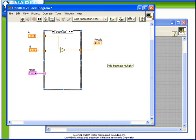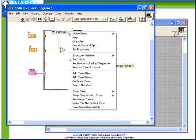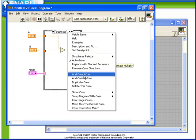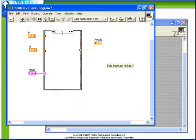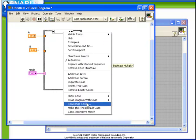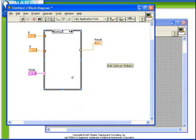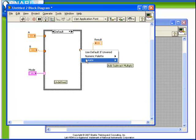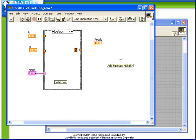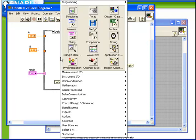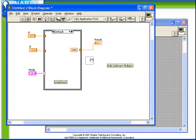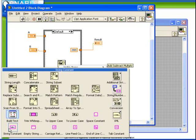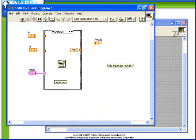What we're going to do is add a case after the subtract case. We will just type in default. Alternately, we could add a case after, right click on it, and say make this the default case. So this is the case where the operation is undefined. What we're going to put in our result is just a constant that says minus 999. In addition, let's put a one button dialog on to inform the user invalid selection.